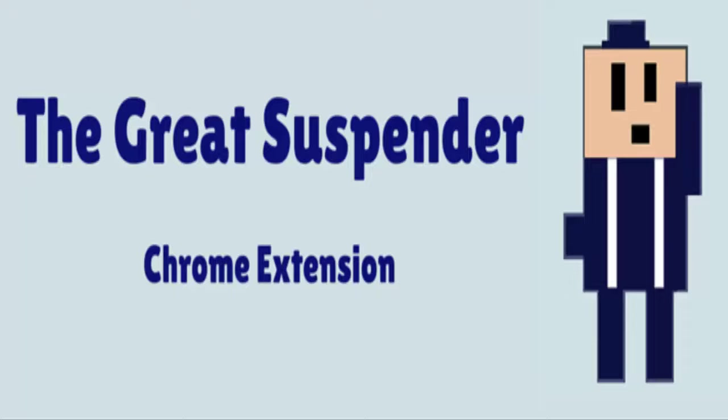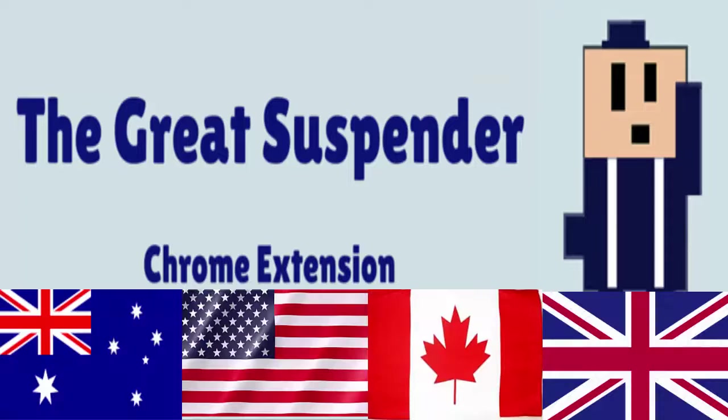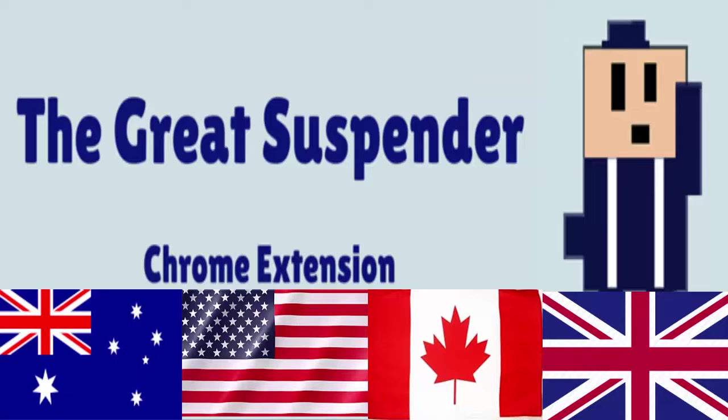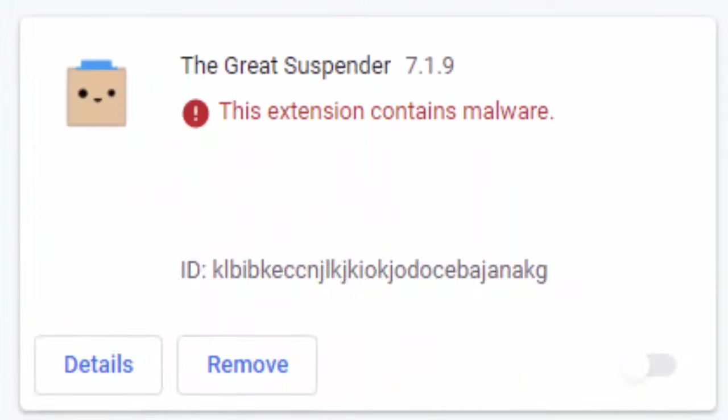In countries like Australia, the United States, Canada, and the United Kingdom, recently Google blocked the Great Suspender extension from Chrome for containing malware.